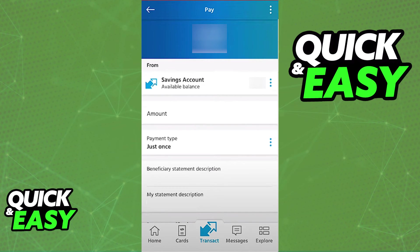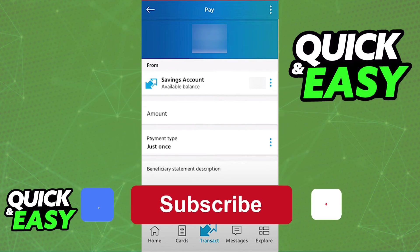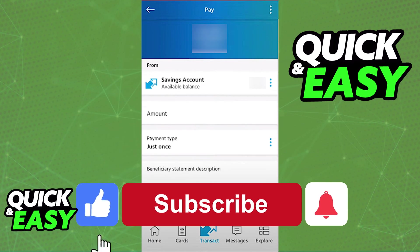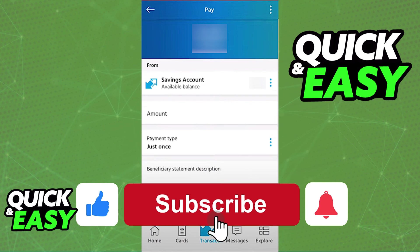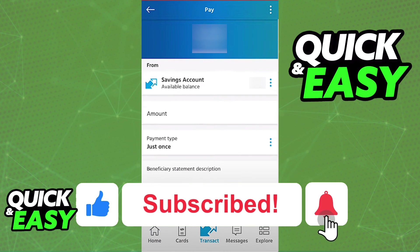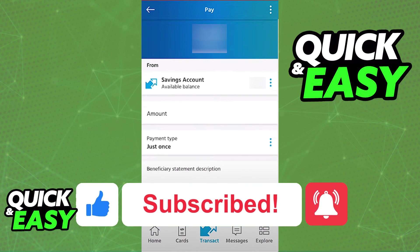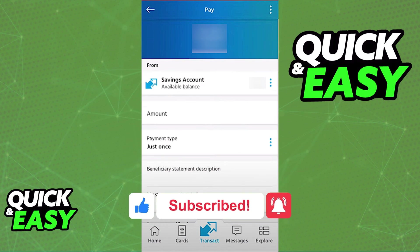I hope I was able to help you on how to add a beneficiary on the Capitec mobile banking app. If this video helped you, please be sure to leave a like and subscribe for more quick and easy tricks. Thank you for watching.